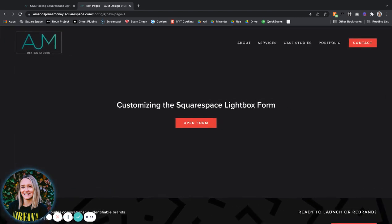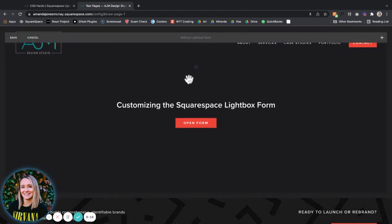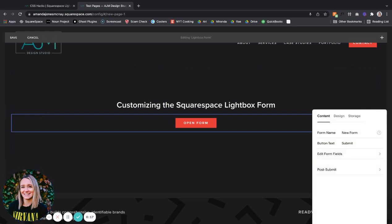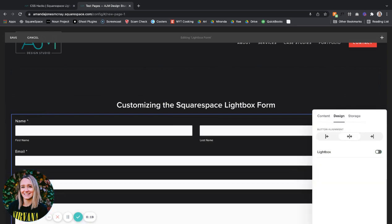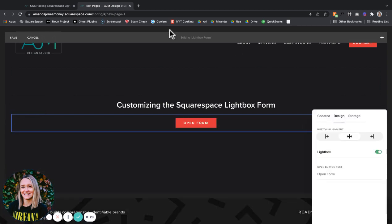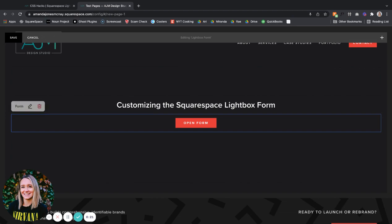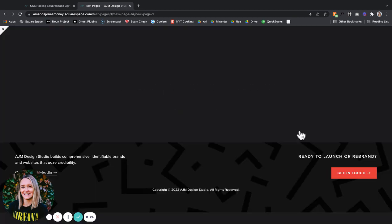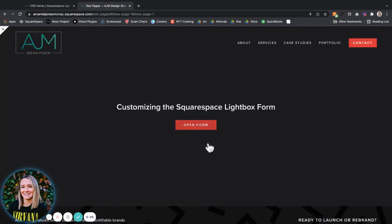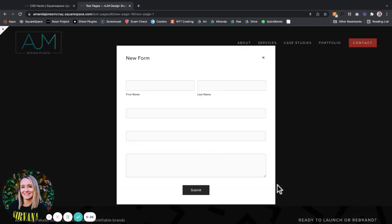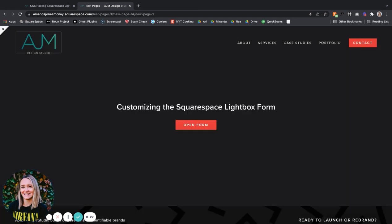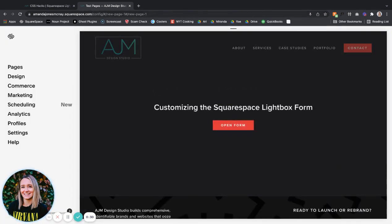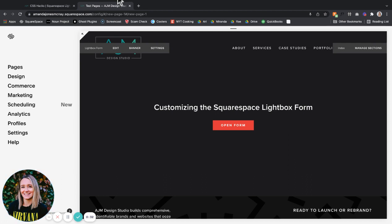So we start with our form. If you don't know how to create the Lightbox, you just create a normal form, but in the design settings you toggle Lightbox on. You can customize the form itself however you see fit. We're then stuck with this really boring Lightbox. I will show you using the code I'm providing below this video on my website to show you how to make this look a little bit better.